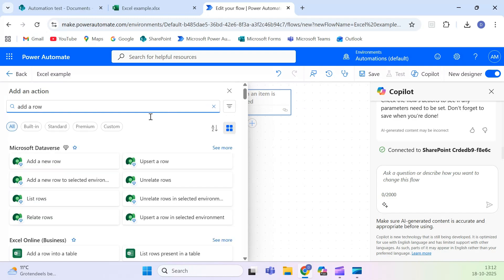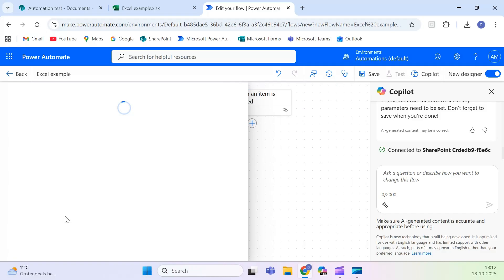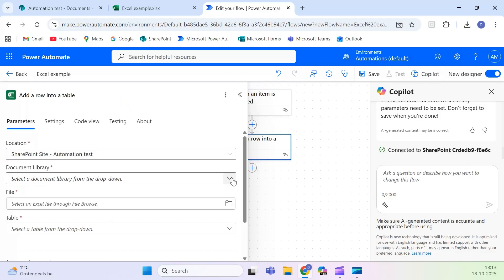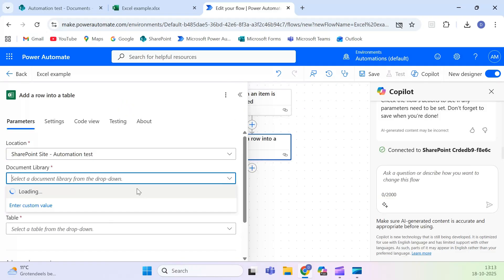Next, add the action add a row into a table, select the same SharePoint site, and browse to the shared documents library. Choose your Excel file from there.